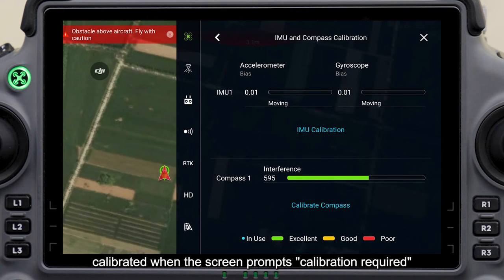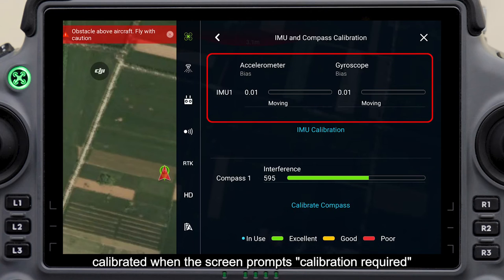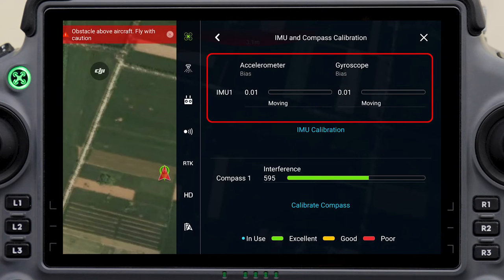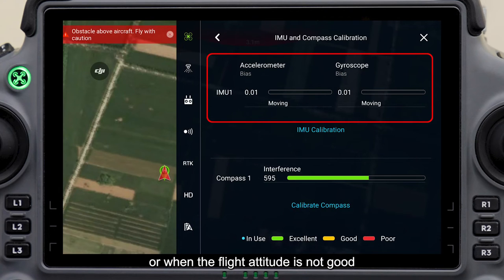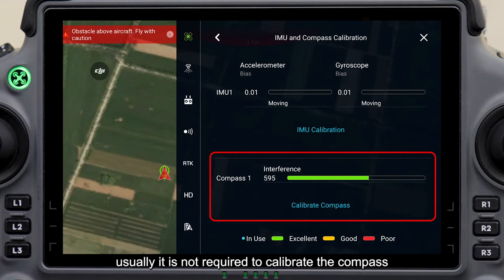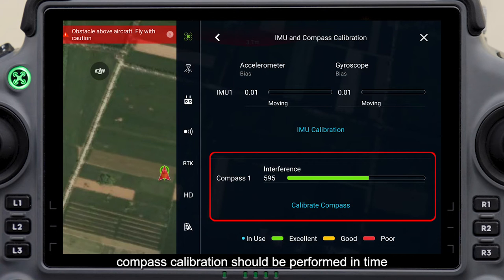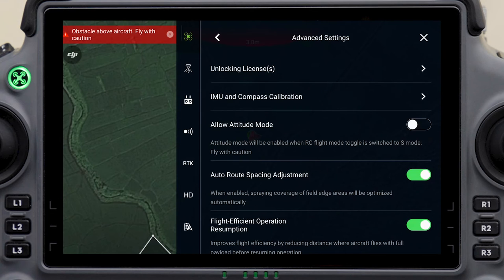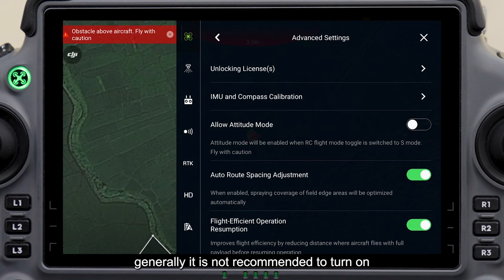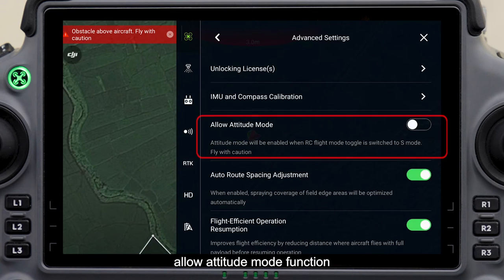IMU is only calibrated when the screen prompts calibration required, or when the flight attitude is not good. Usually it is not required to calibrate the compass, but if the RTK orientation function is turned off, compass calibration should be performed in time. Generally, it is not recommended to turn on the allow attitude mode function.